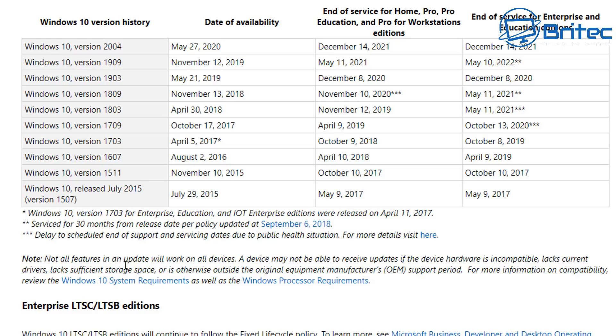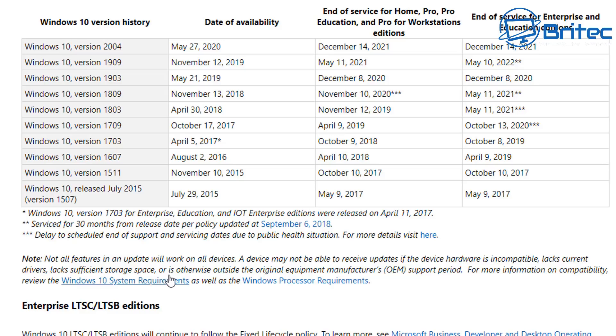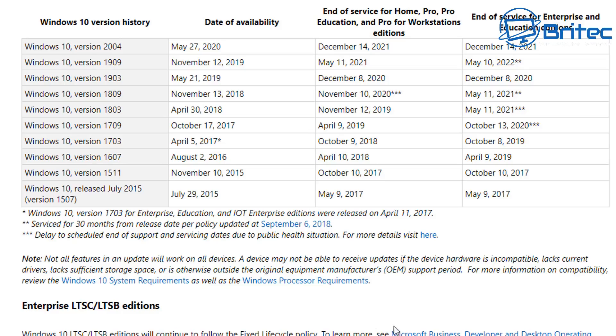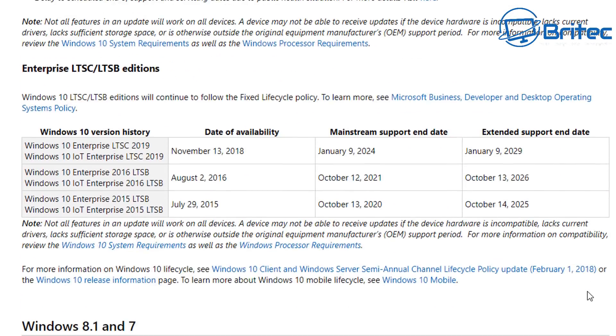Now there's also a note down here which says not all features in an update will work on all devices. A device may not be able to receive updates if the device hardware is incompatible, lacks current drivers, lacks sufficient storage space, or otherwise outside of the original equipment manufacturer's OEM supported period. So basically, if you're running version 1909, you've still got until May 11, 2021 to continue to use that.